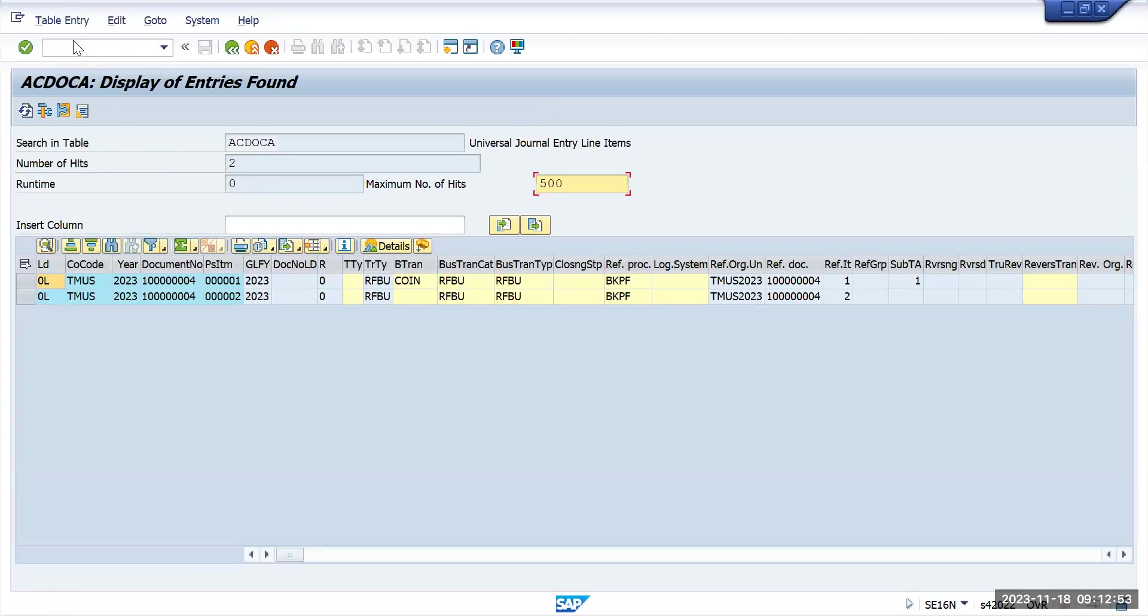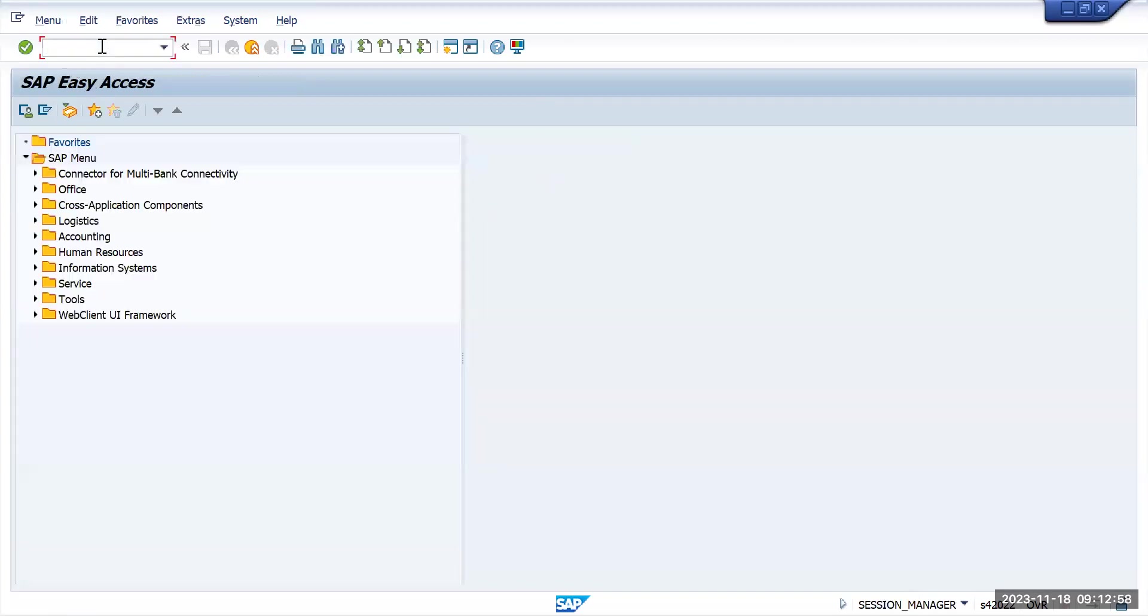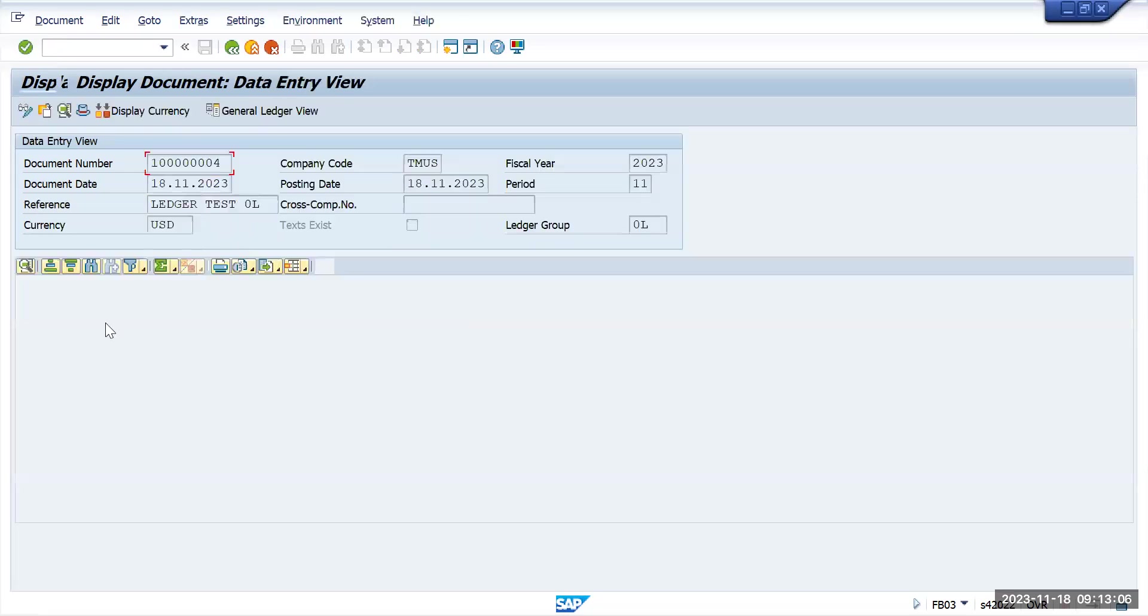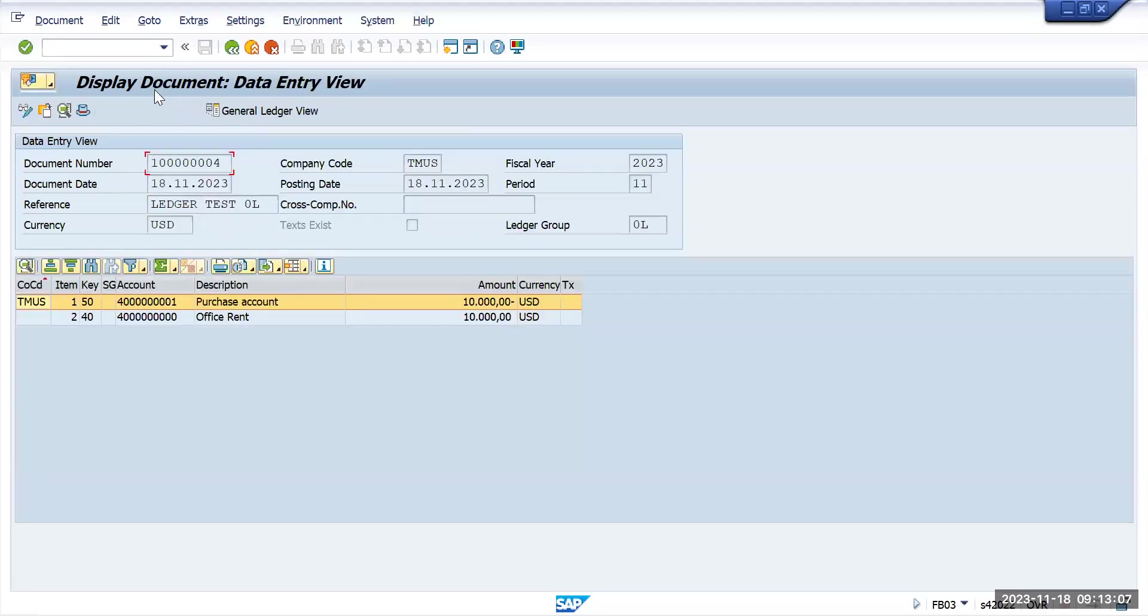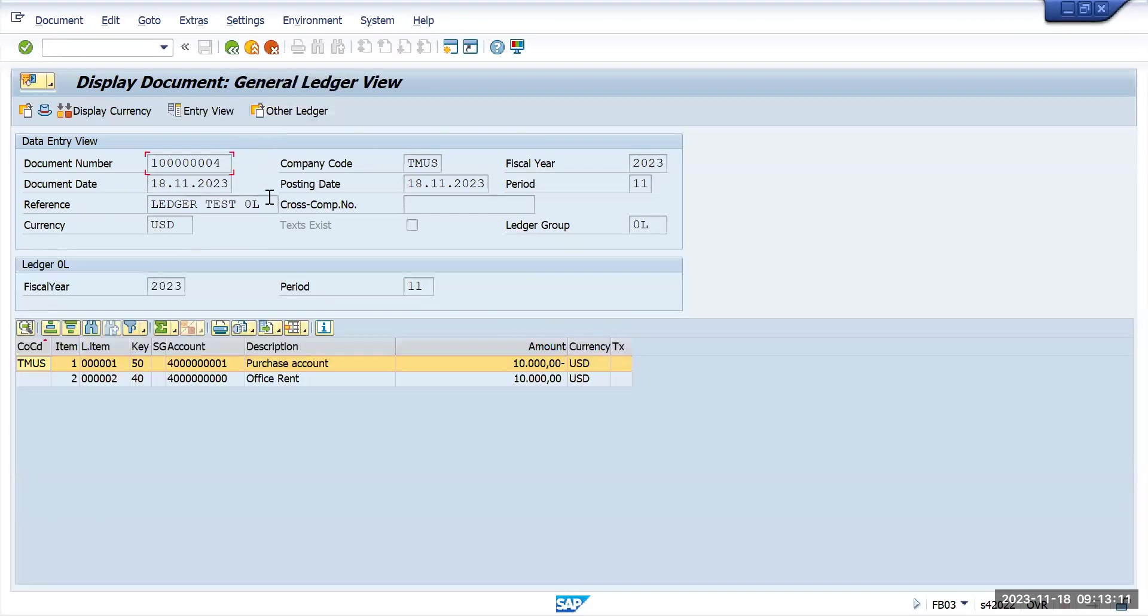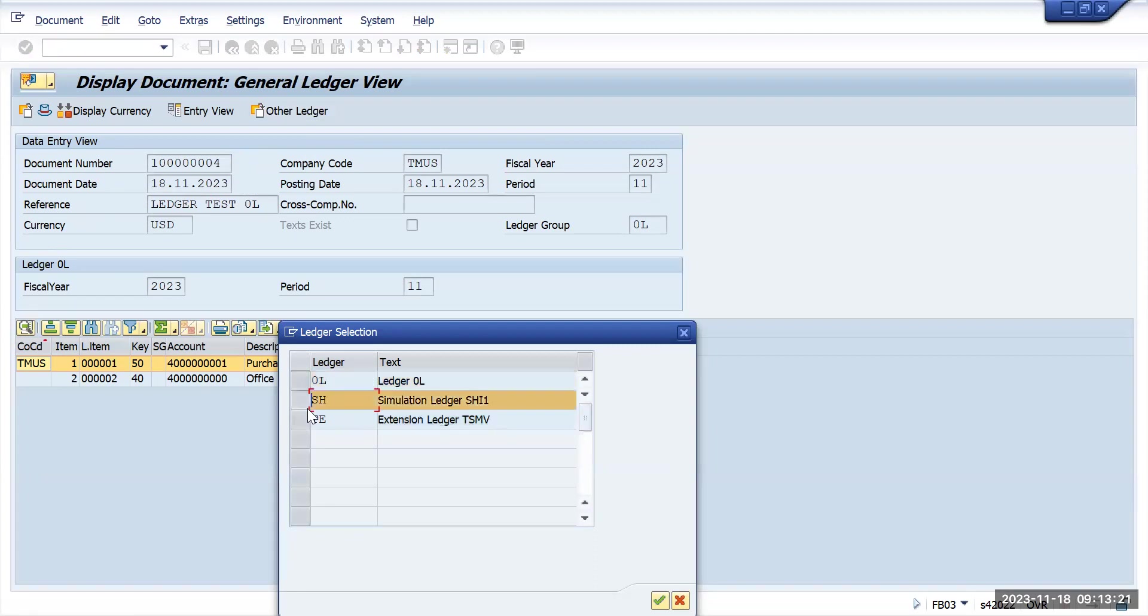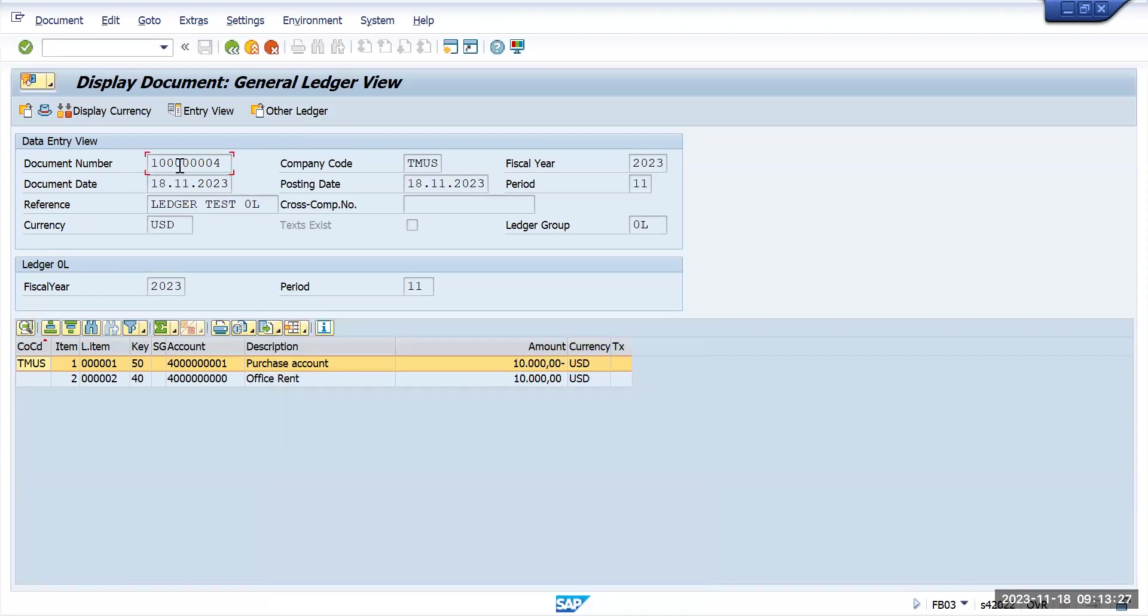This is how you can post the transaction to a specific ledger. Even if you want to see the transaction in display mode, if I go to FB03, you will see the document number. Press enter and here on the ledger view, click on other ledgers. You will see here 0L is updated. These are all simulation ledgers coming from some other student specific transactions, so this is not valid. At a table level you see the same document has been updated.